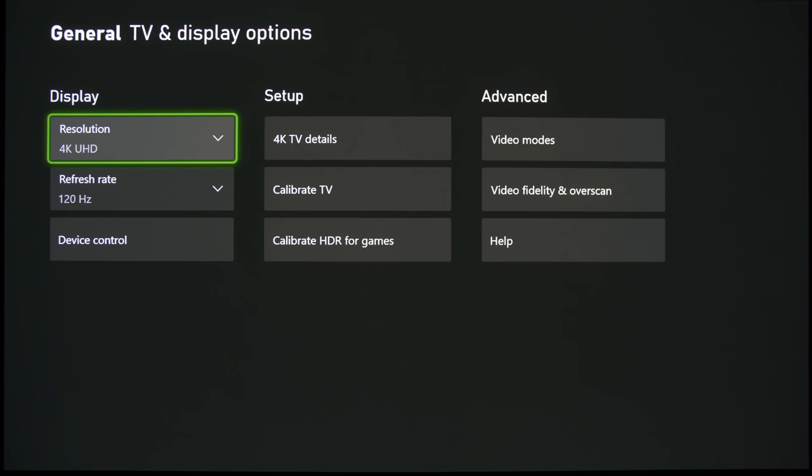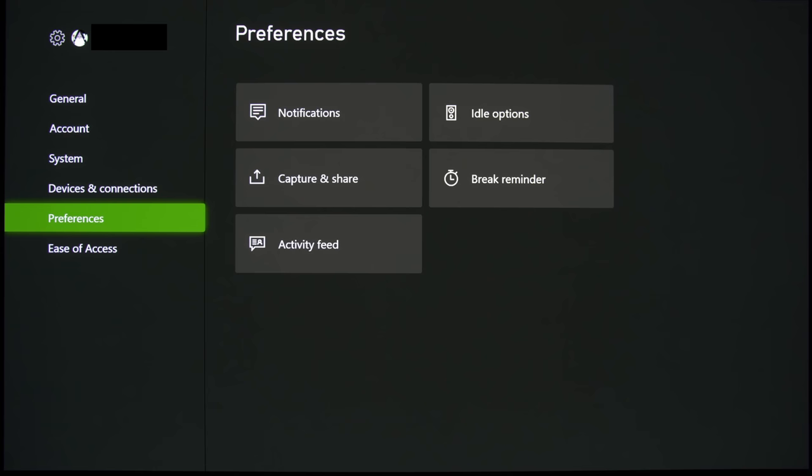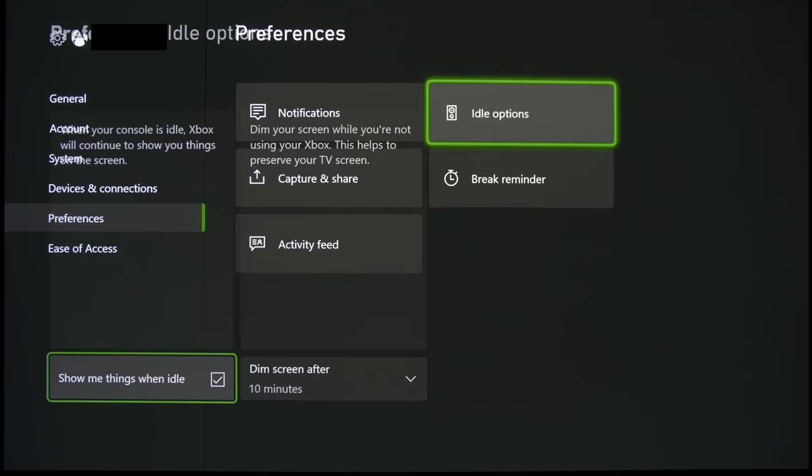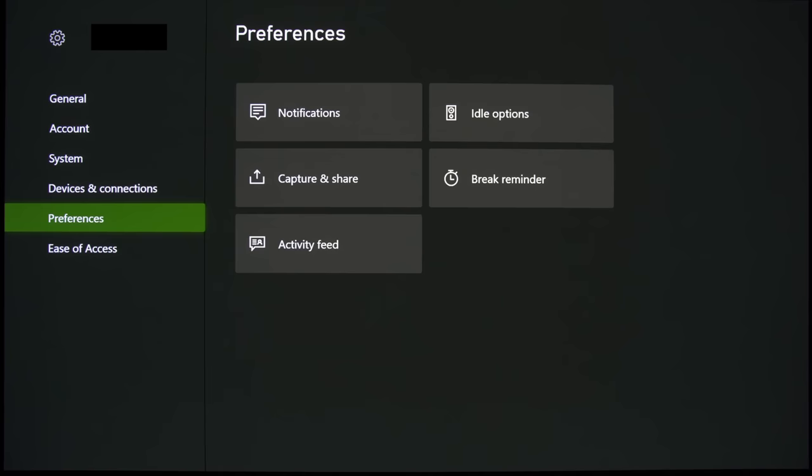And yes, another small tip that I want to show you on the Xbox console, especially for you OLED owners out there, is that under the idle options, you can select to dim the screen quicker at 2 minutes to reduce the risk of permanent screen burn or OLED burn-in.